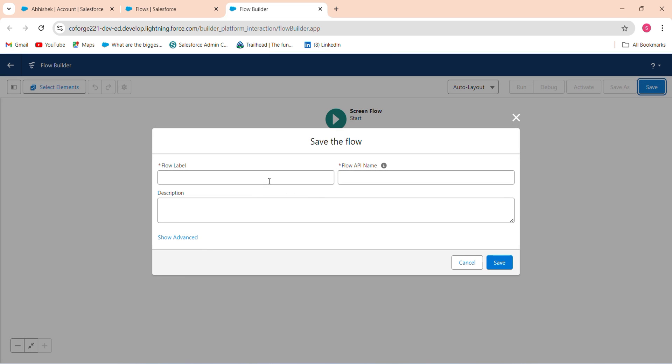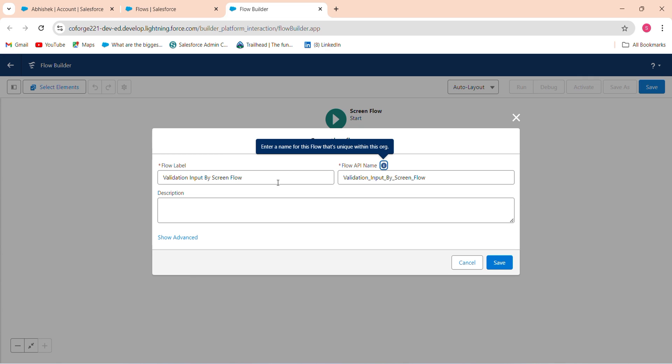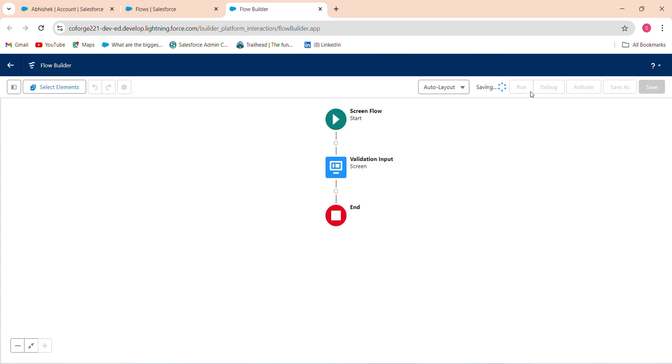And put my thing flow. Then just run this to check whether it's working fine or not. Full name, publish it.